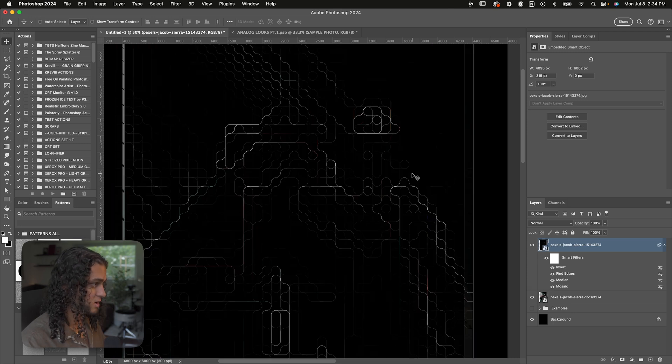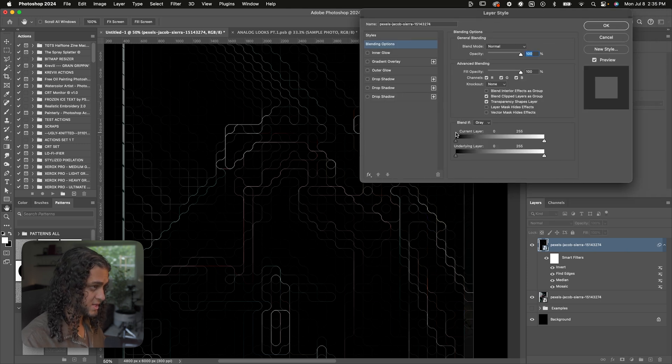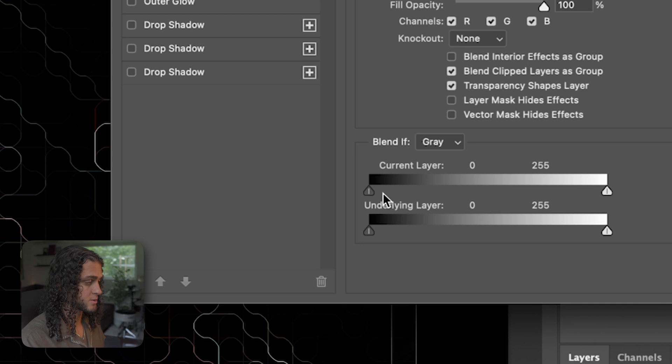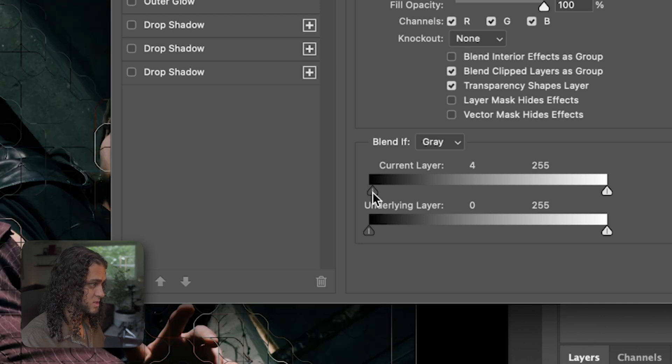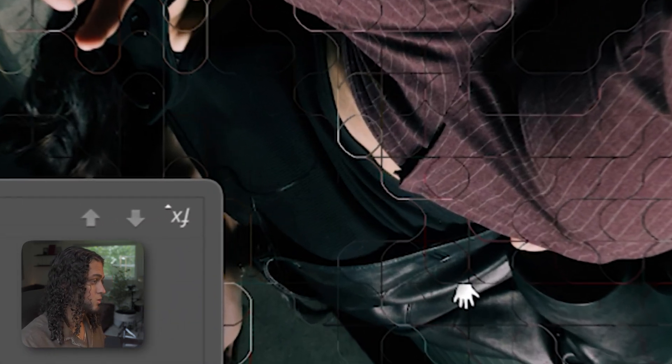Next, hit Command-I to invert this. Then open up the layer styles for this layer by double-clicking. Drag the Blend-If slider for the current layer — the black Blend-If slider — just a little bit inwards to get the black background set out of this. Now we have just that line pattern overlaid on top of our original image. What really takes this to the next level is putting this layer in a group with Command-G.